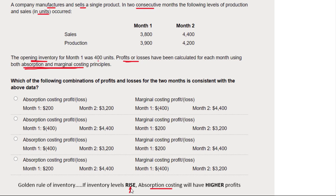That means you make more profit. The opposite is also true: when inventory levels go down, absorption costing has the lower profit. So what I need to do to answer this question is work out what happened to inventory levels in each of the two months.